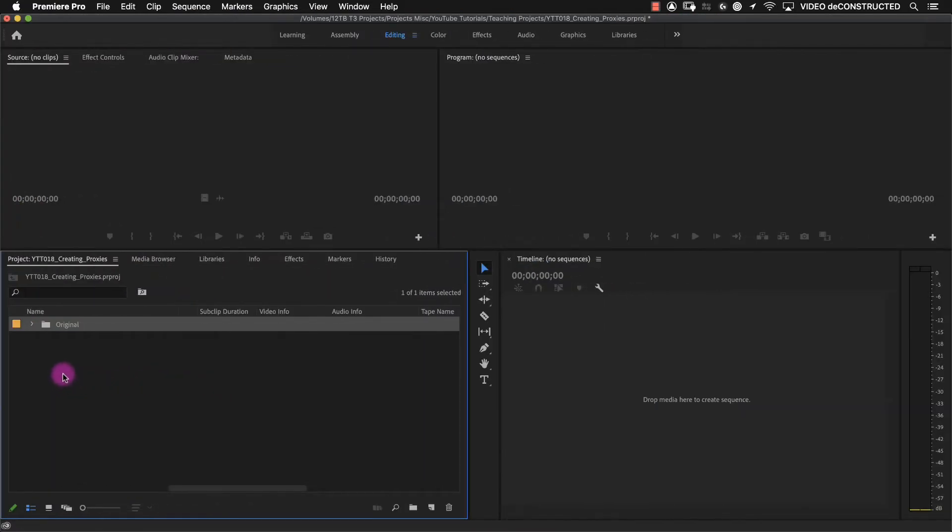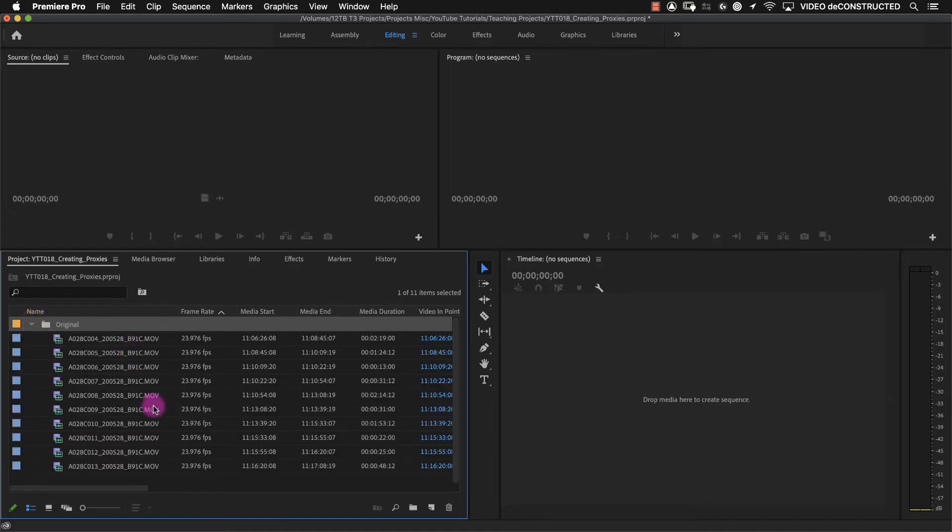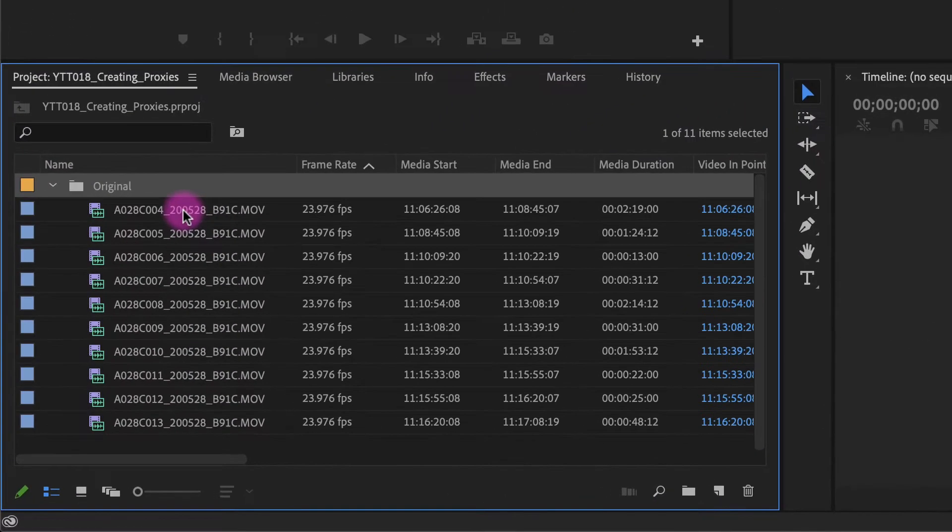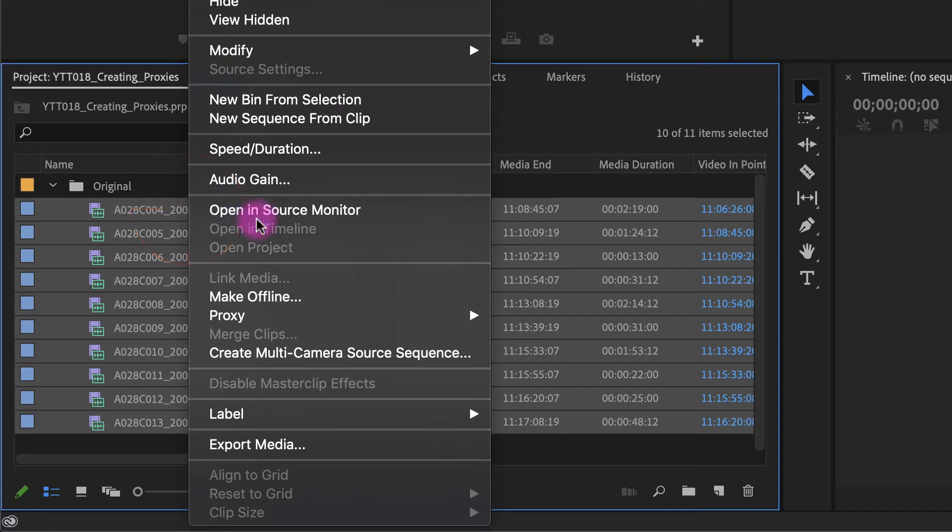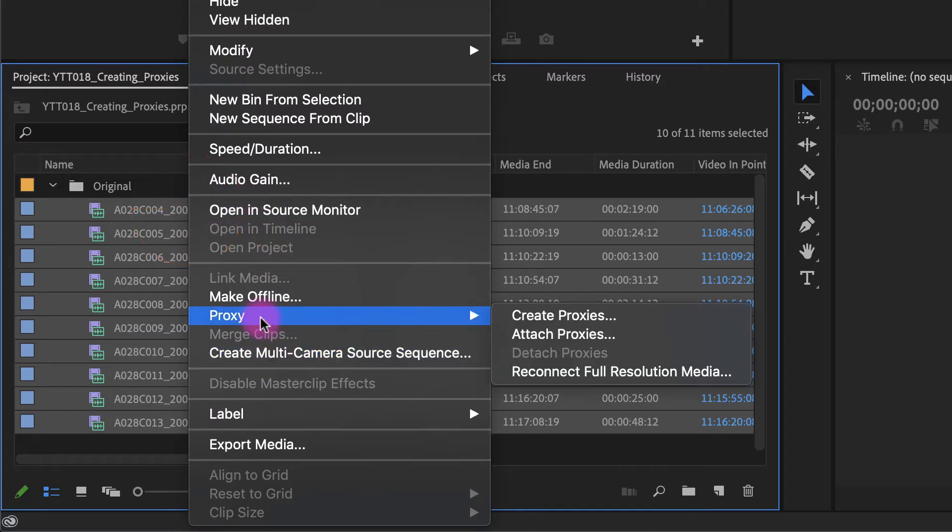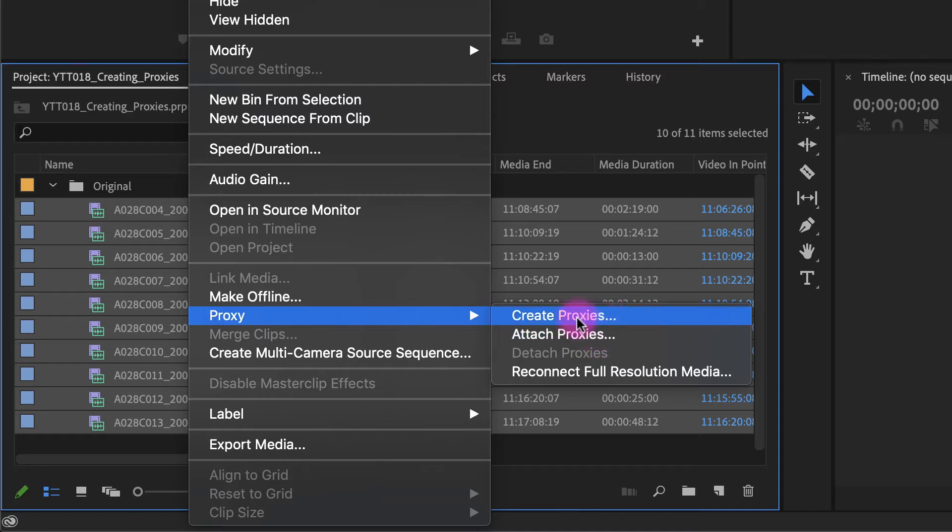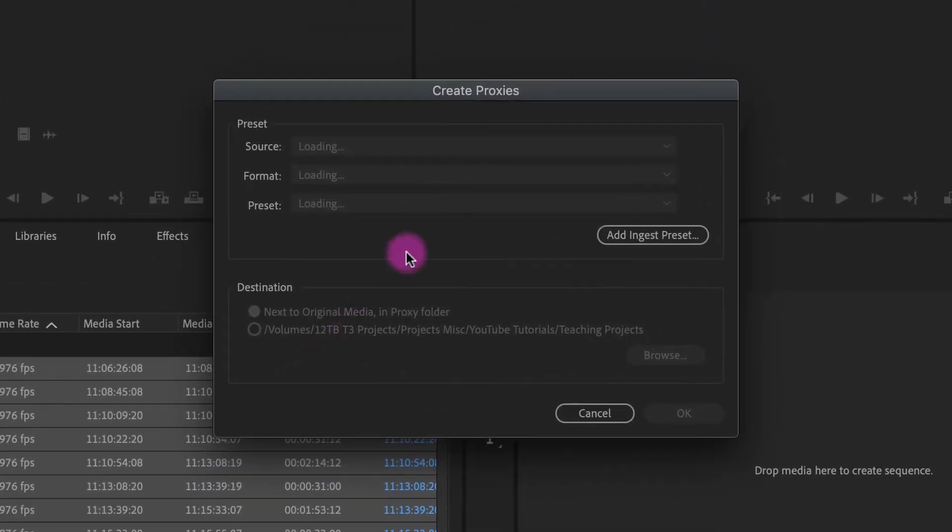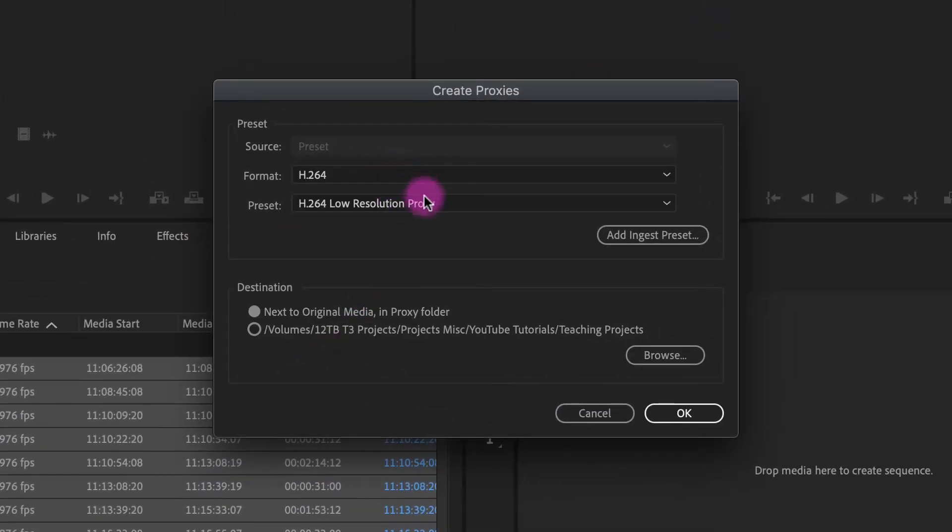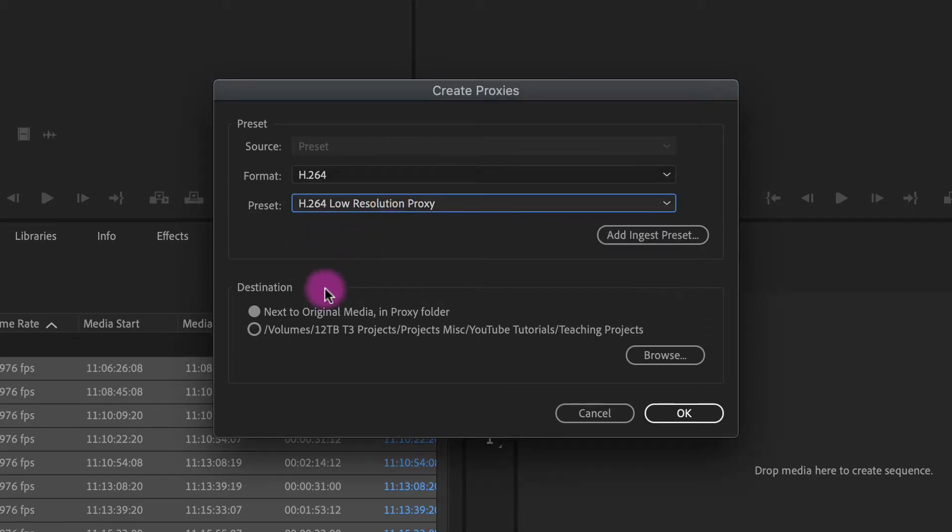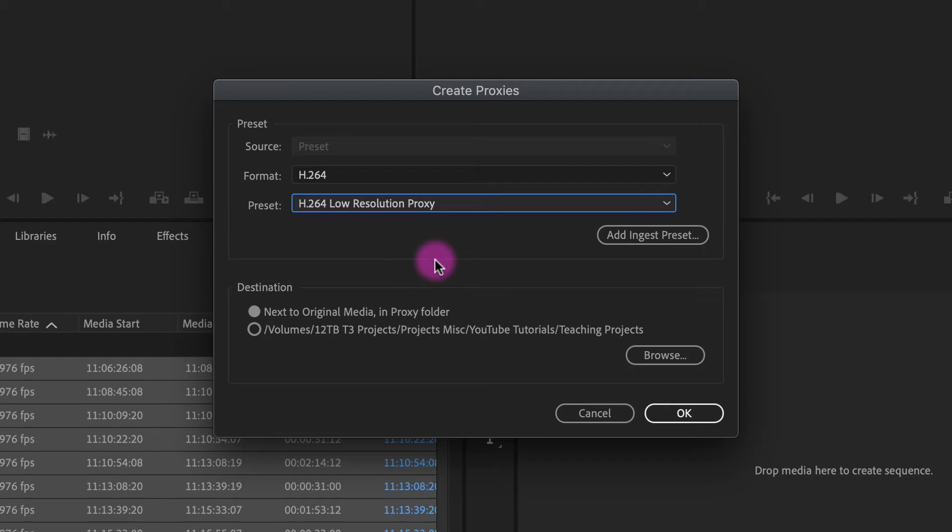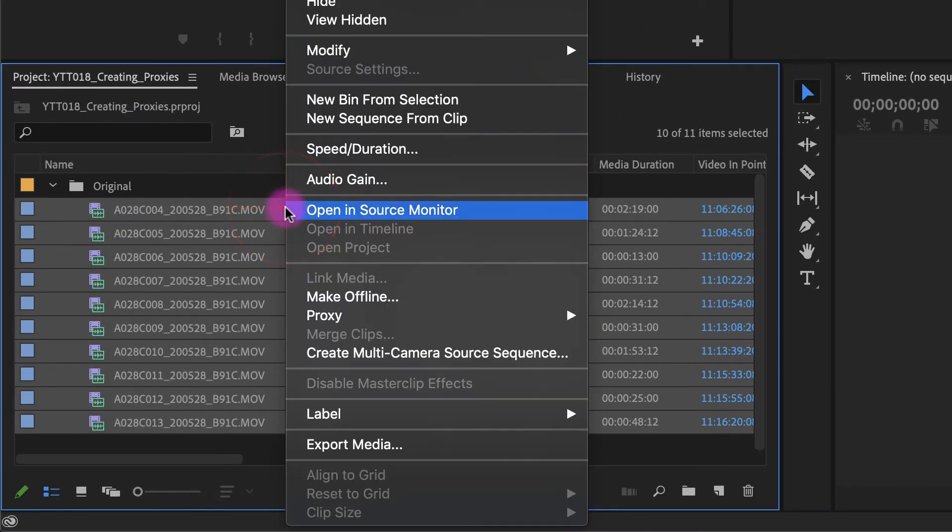So what we're going to do is go back into Premiere and we are not going to bring the proxy files in here. We're actually going to attach them to these original files. So I'm going to select all of my original files, right click on one of them. When you go to proxy, you're going to see that you can attach proxies right here. You also have this create proxies option. You can see that I can choose the proxy settings and it'll even put it right next to the original in a proxy folder. So this is another way to create your proxies. I prefer to do it through Media Encoder where you have a little more control. So this is just a personal preference, but you can do it through here. What we're going to do though is right click on our media and attach proxies.